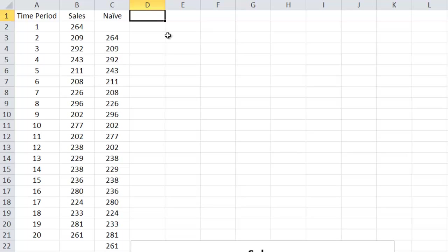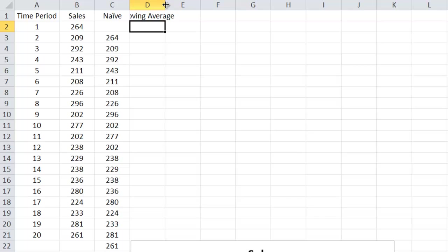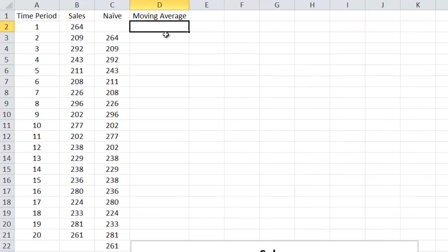The other one that we're going to look at is moving average. Now this is a sliding window is the way I like to think of it. That's the moving part, and then we take the average. So here we get to pick. There is some art to deciding how many periods to put into the moving average. Let's do three periods, three quarters.